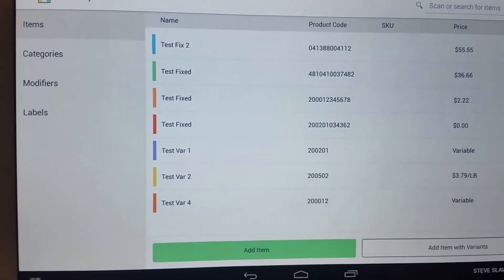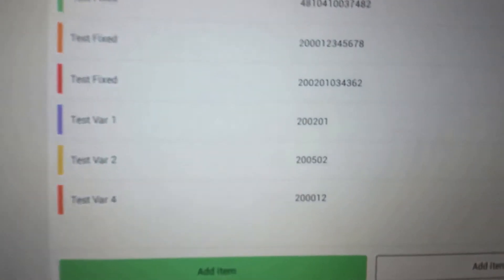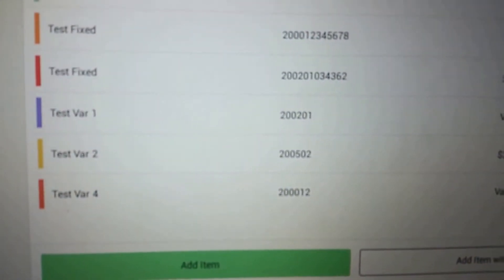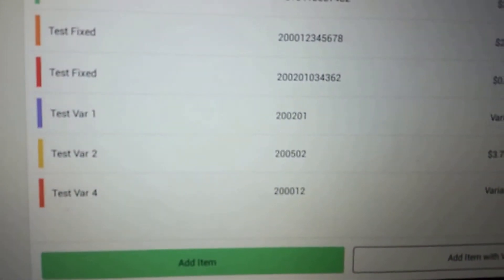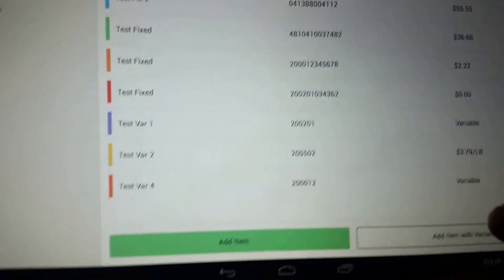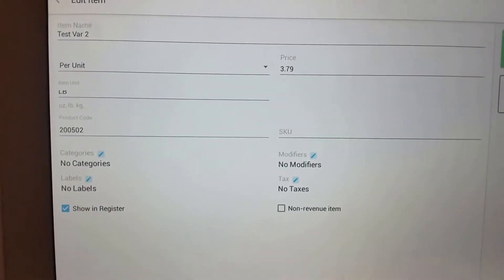So this is the inventory and the item that we're going to work with is the test bar 2. The item number is 200502. I'm going to go ahead and open that item and show you the setup.